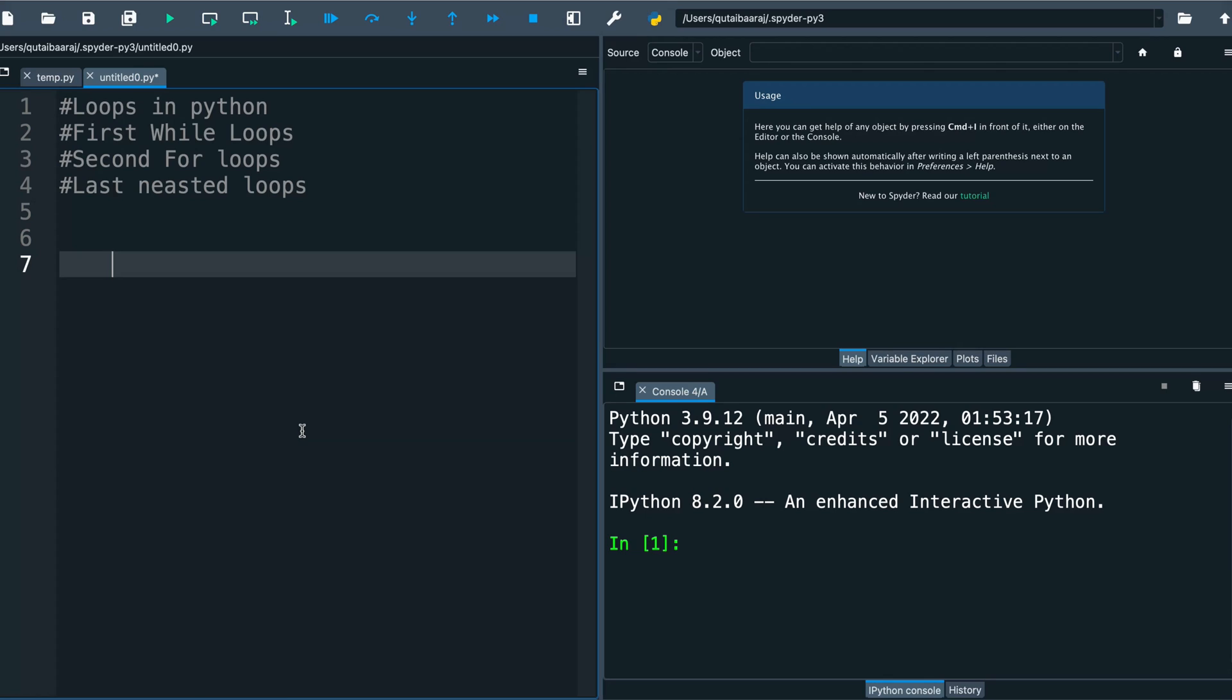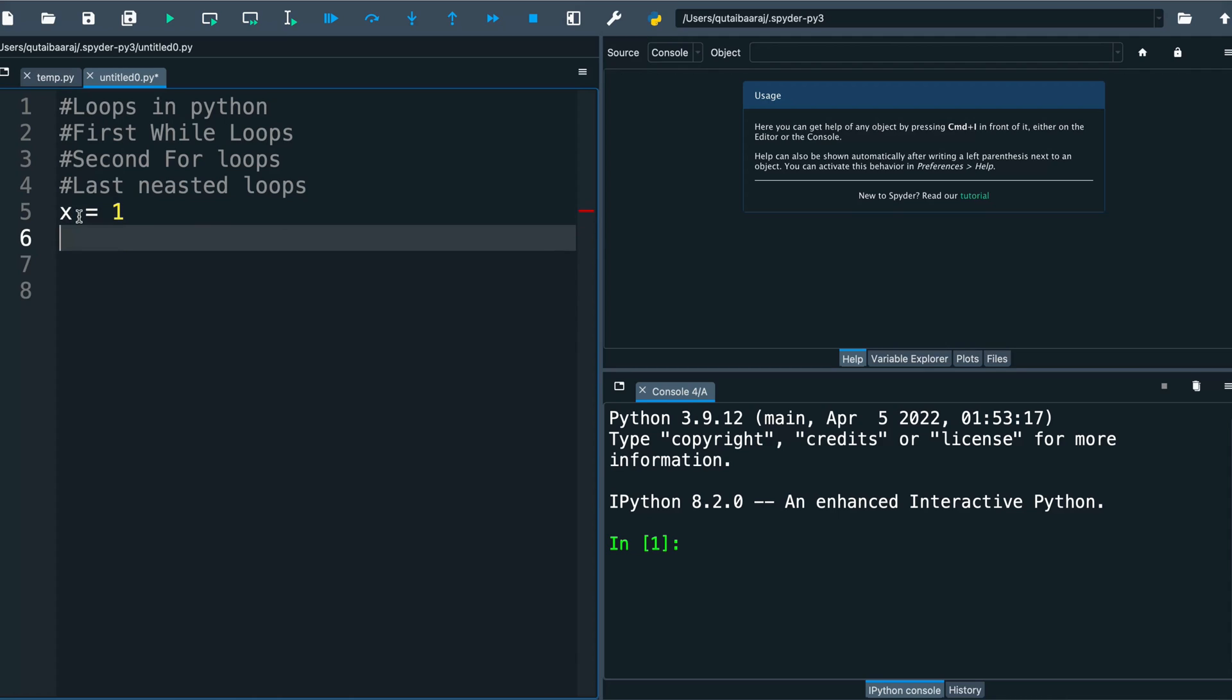Let's start this video talking about while loop. How we make a while loop? We start with one variable x, for example, we make it equal to 1. And we write here 'while' and we write the condition. Here my condition will be x less than 10.